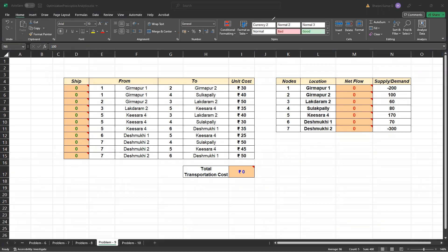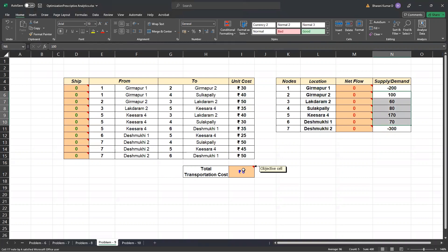Once you formulate these, it's a very easy problem. You just need to now trigger the solver and just solve it. What are we waiting for? Let's just issue the solver and solve this particular business problem that we have.